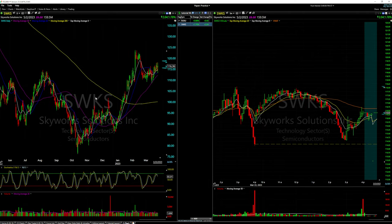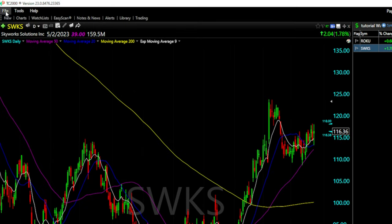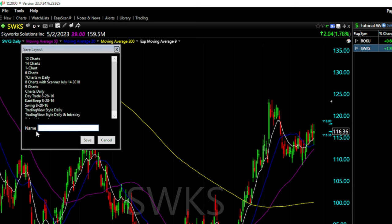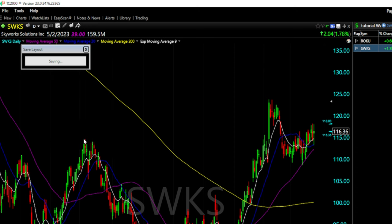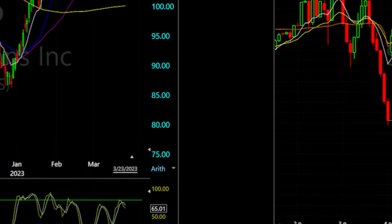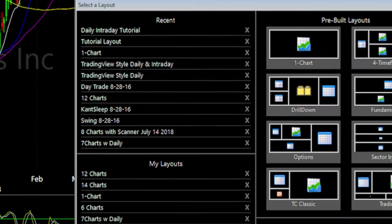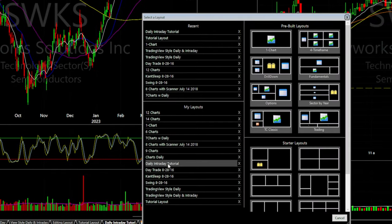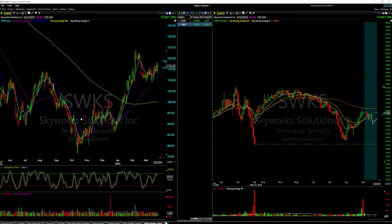Let's save the layout so we don't lose it. Go to the top left, click 'File,' 'Save Layout As,' and name it 'Daily and Intraday Tutorial.' Click save. Now if we ever start with a clean slate, we click the new layout tab, go to 'My Layouts,' find 'Daily Intraday Tutorial,' select it, and we have an identical layout ready to go.